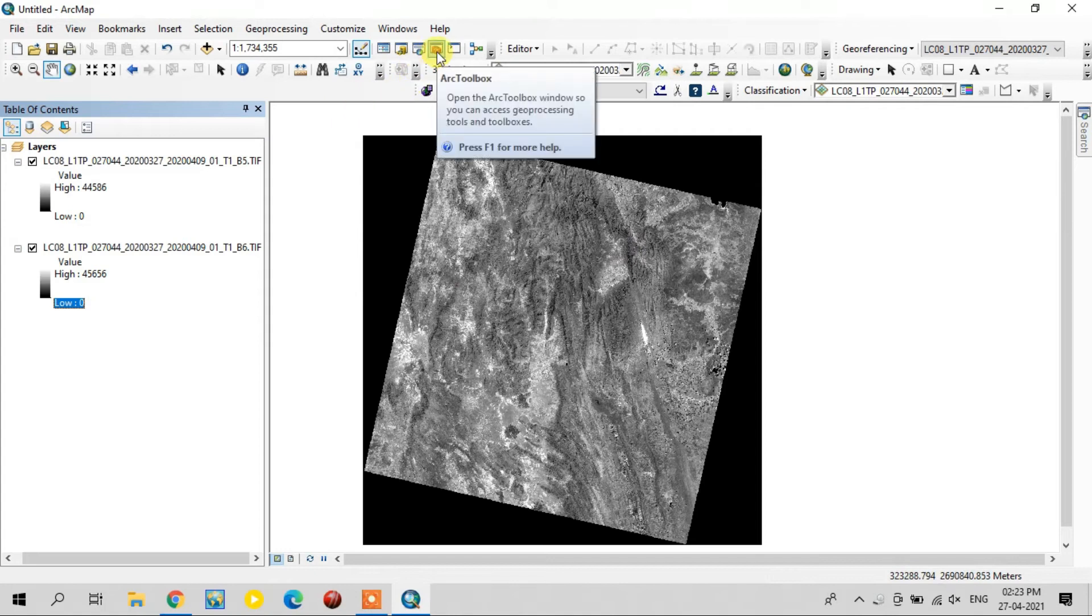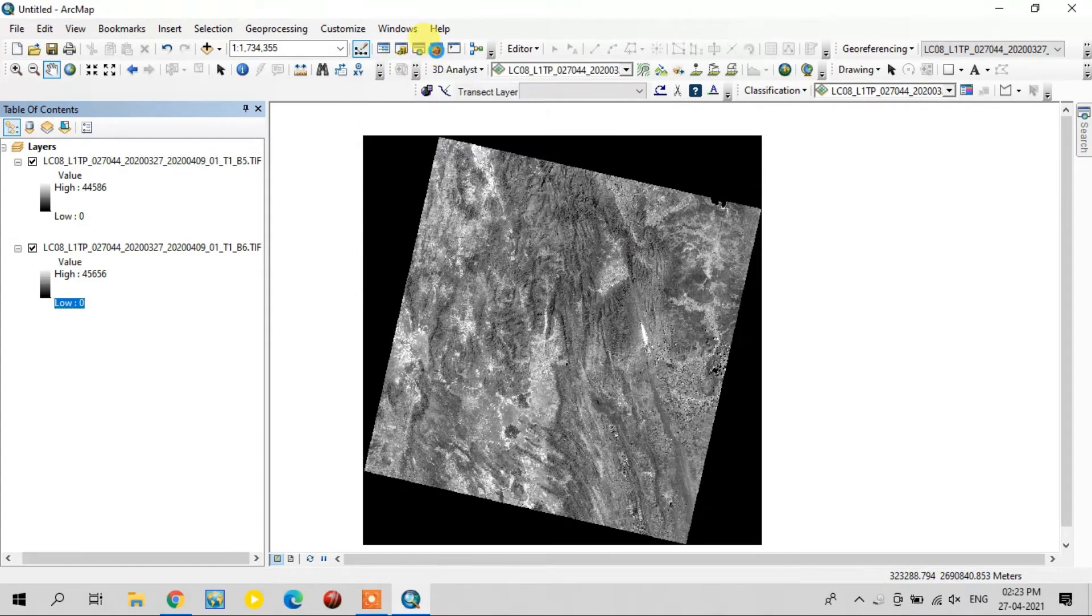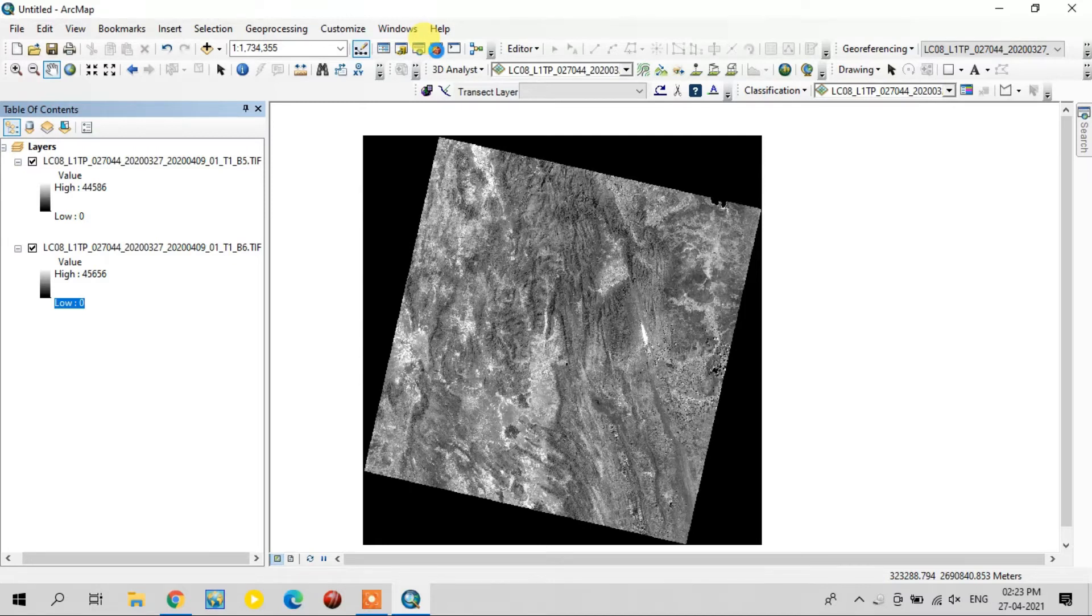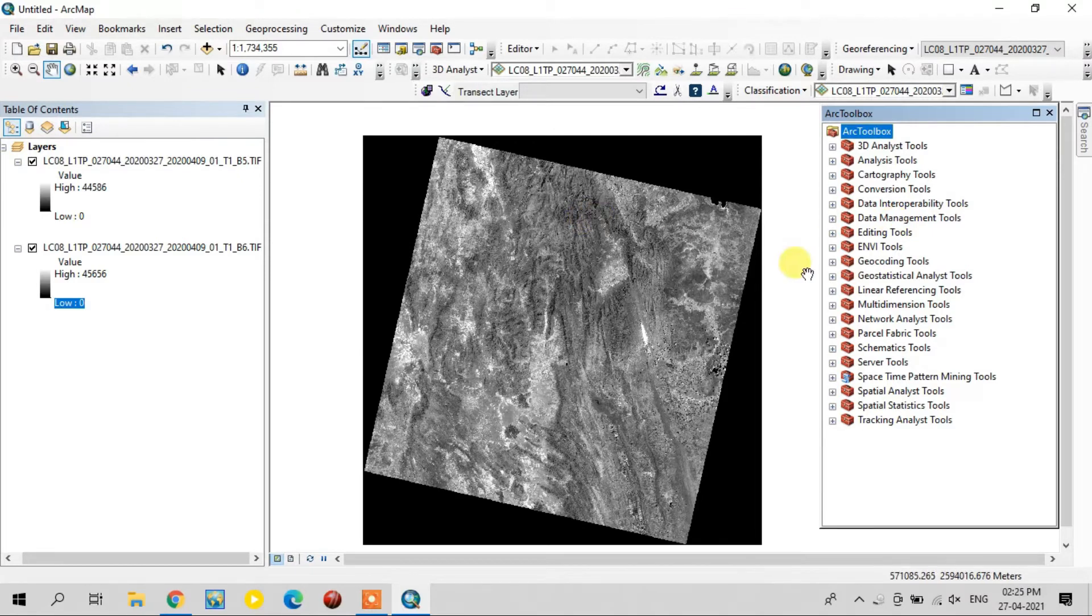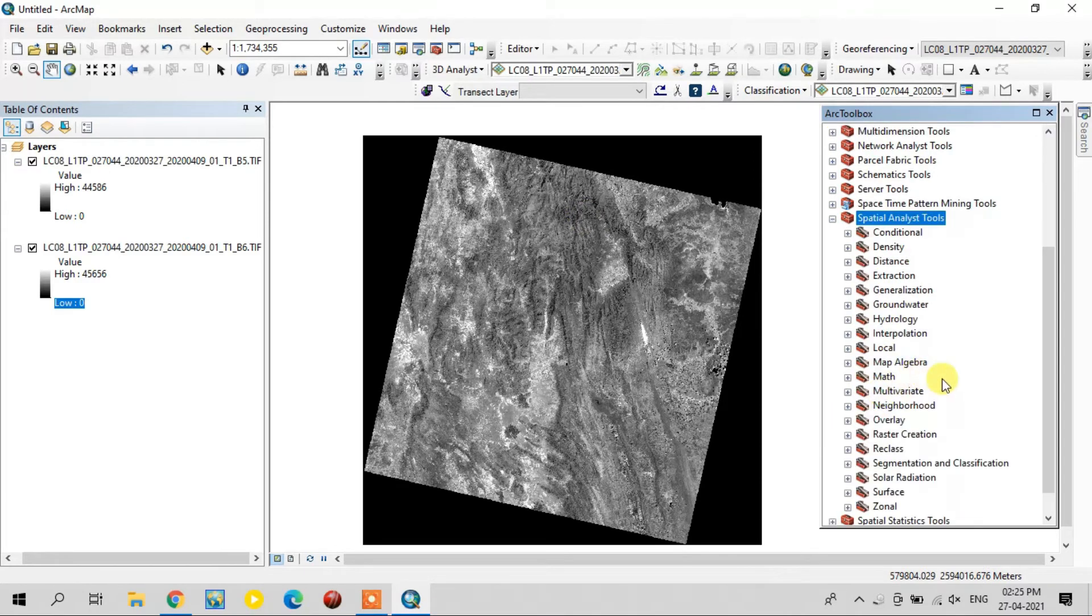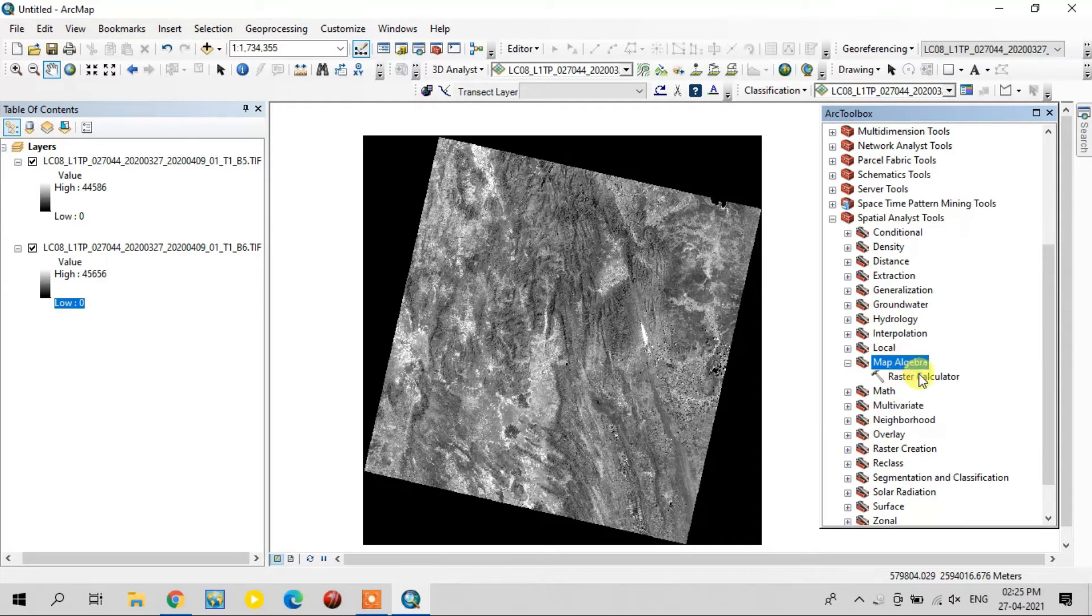For NDMI, you will first select the ArcToolbox and select the Spatial Analysis Tool. Select Map Algebra, and in that you select the Raster Calculator.